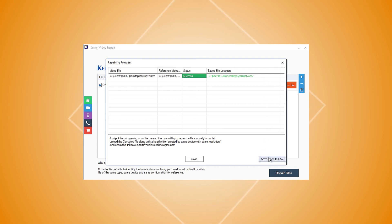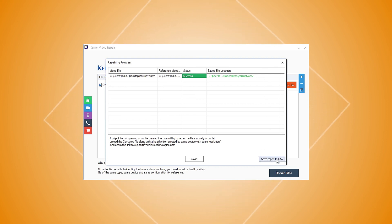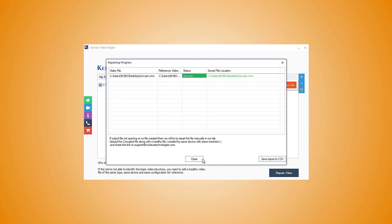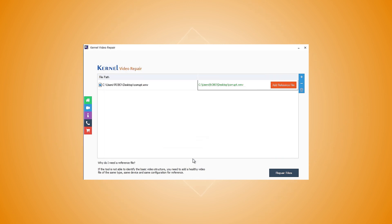You can also save the report in a CSV format for future use. Now, click Close to end the repairing process and check the repaired videos at the saved location.